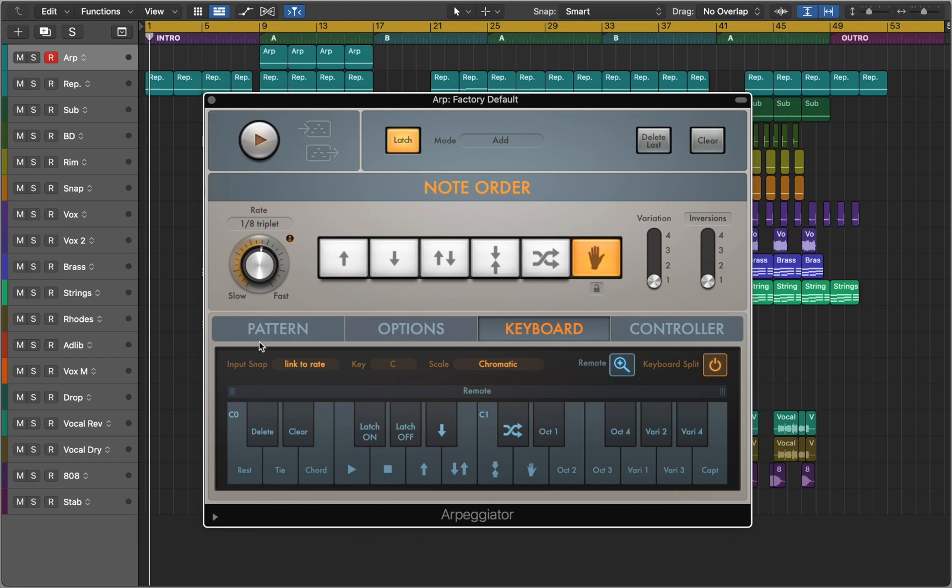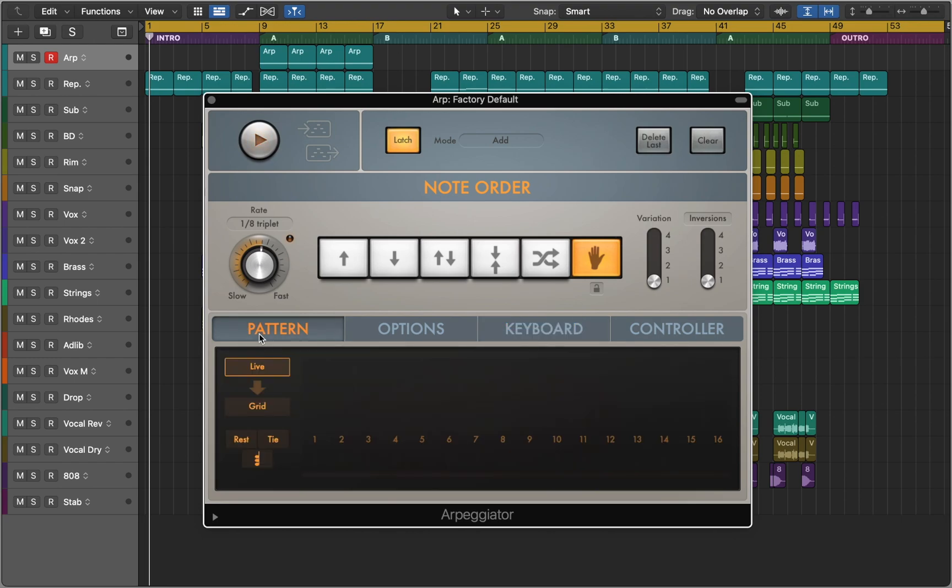Let's play with it so you understand how it works. First, we go to pattern and start entering notes. And just like this, you can treat this arpeggiator as a sequencer.